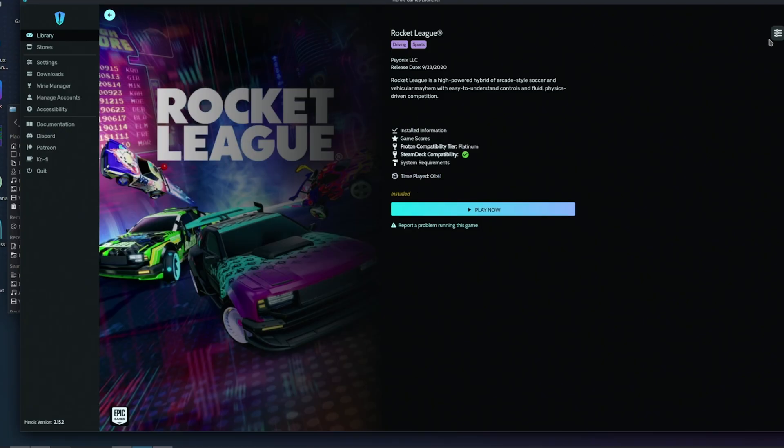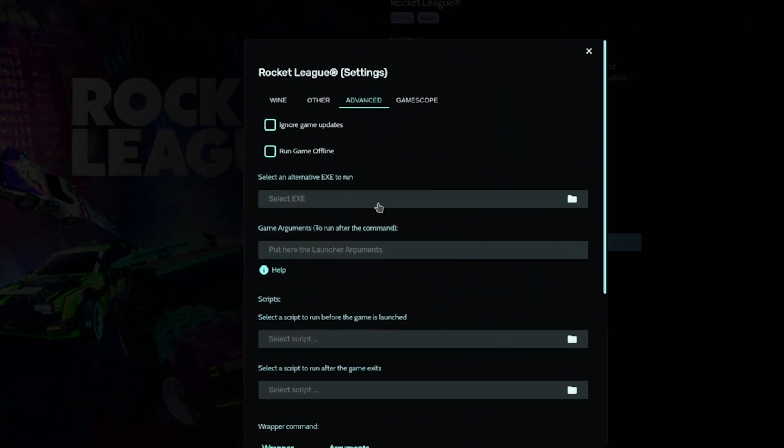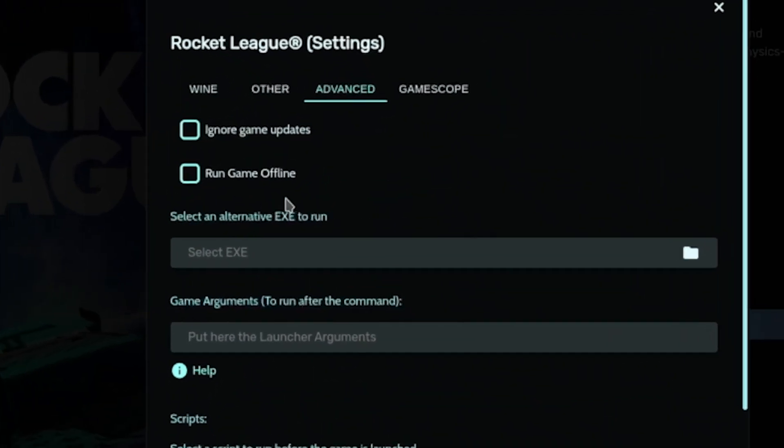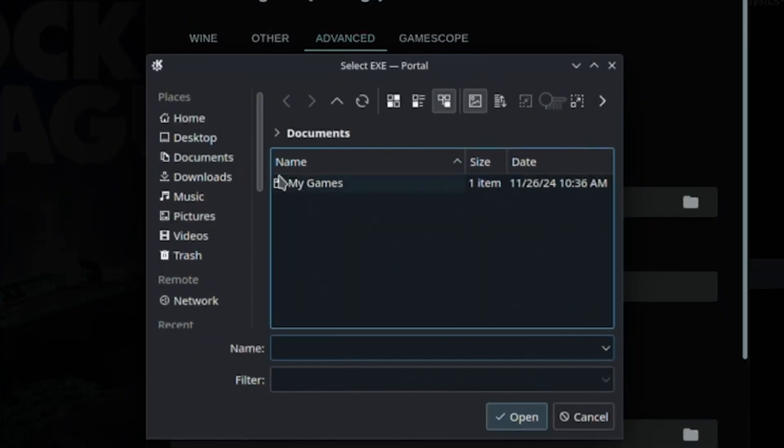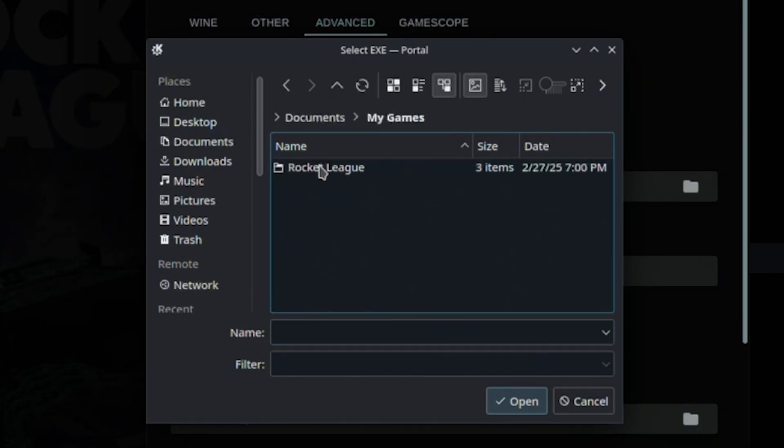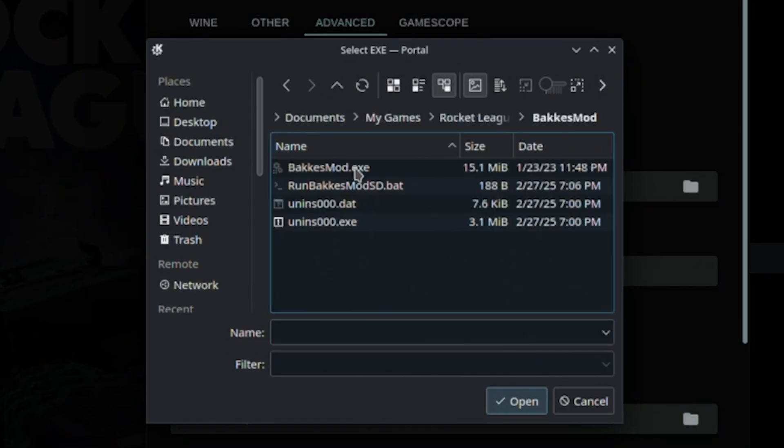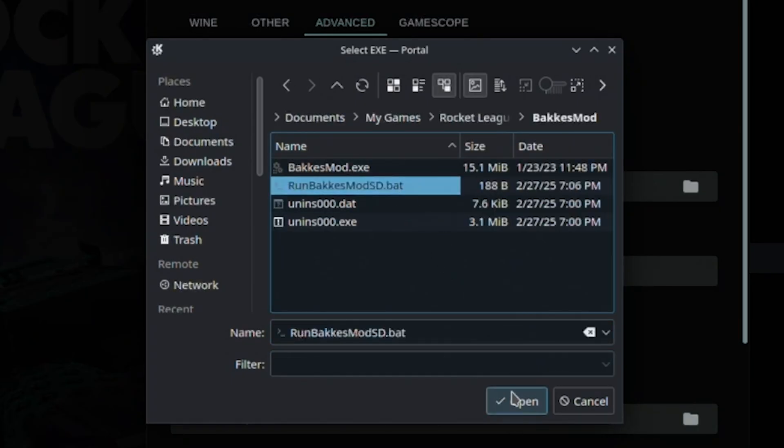Once that's set up, open up Heroic, and in your library, go to your Rocket League settings tab. In the advanced menu, there's an option to select an alternative exe to run. Click that and choose the runBakkesModSD.bat file we just created.